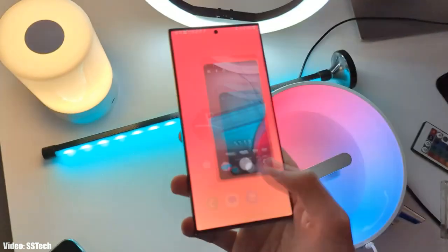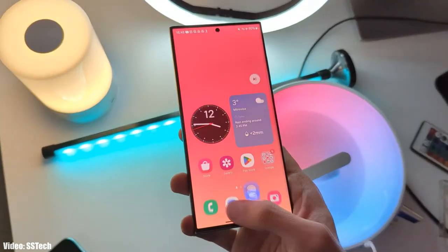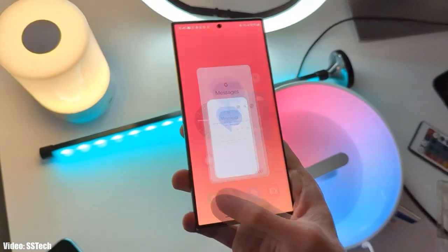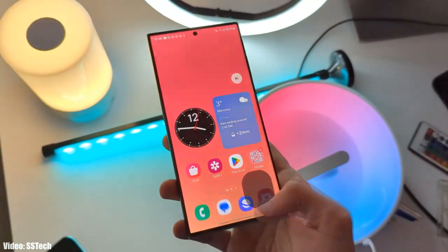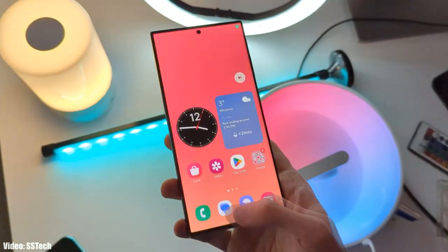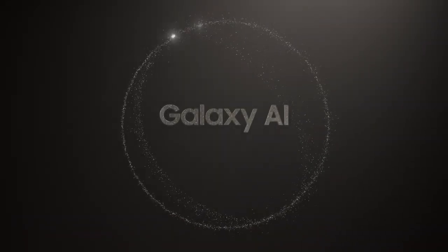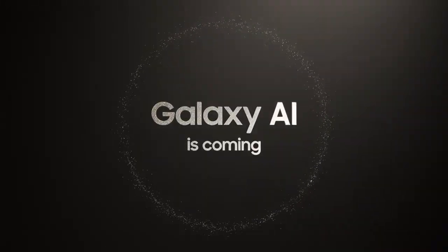This update will not include every single feature of the S24 series, but you'll gain access to some new features that will enhance your OneUI 6.1 experience even further. Just like OneUI 6, the OneUI 6.1 is going to be a big update because Samsung is bringing a lot of AI-related features in OneUI 6.1.